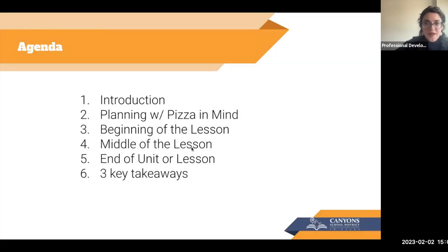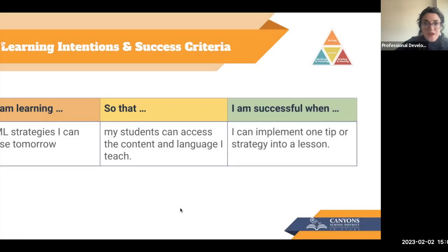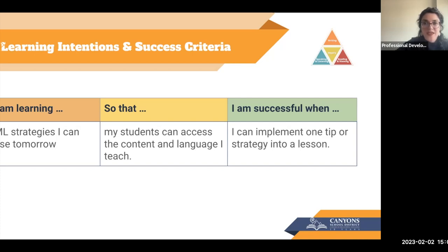This is our agenda. We'll be looking at what planning with pizza in mind entails, one slice at a time from beginning, middle, to end. Hopefully you'll have three key takeaways you can take with you. Our learning intention and success criteria: I am learning ML strategies I can use tomorrow so that my students can access the content and language I teach, and I know I'm successful when I can implement at least one tip or strategy into a lesson.